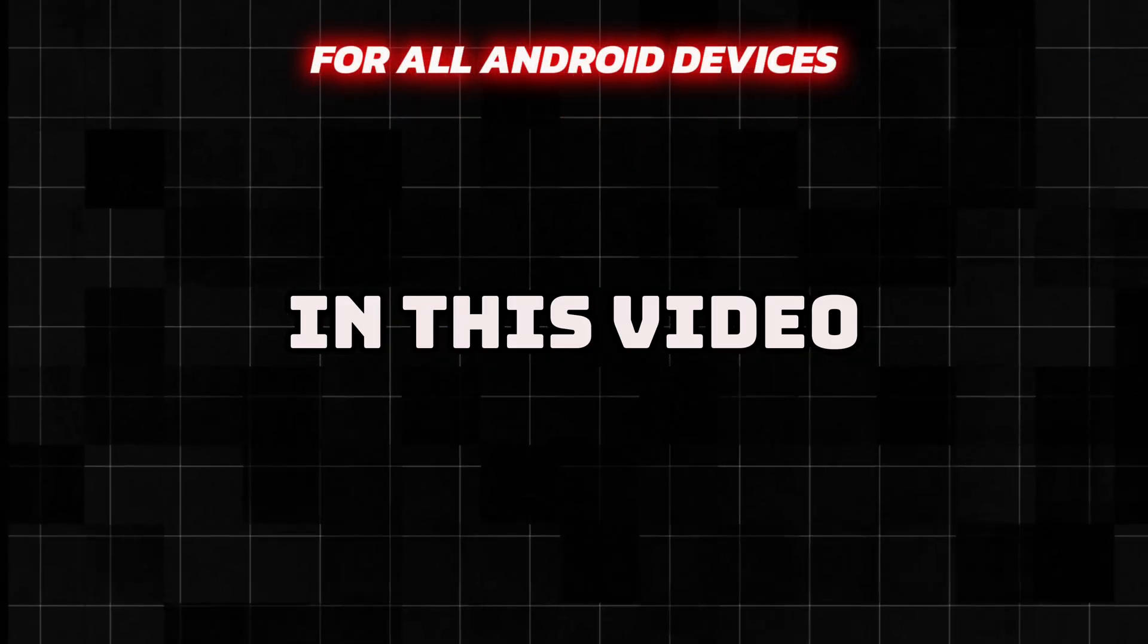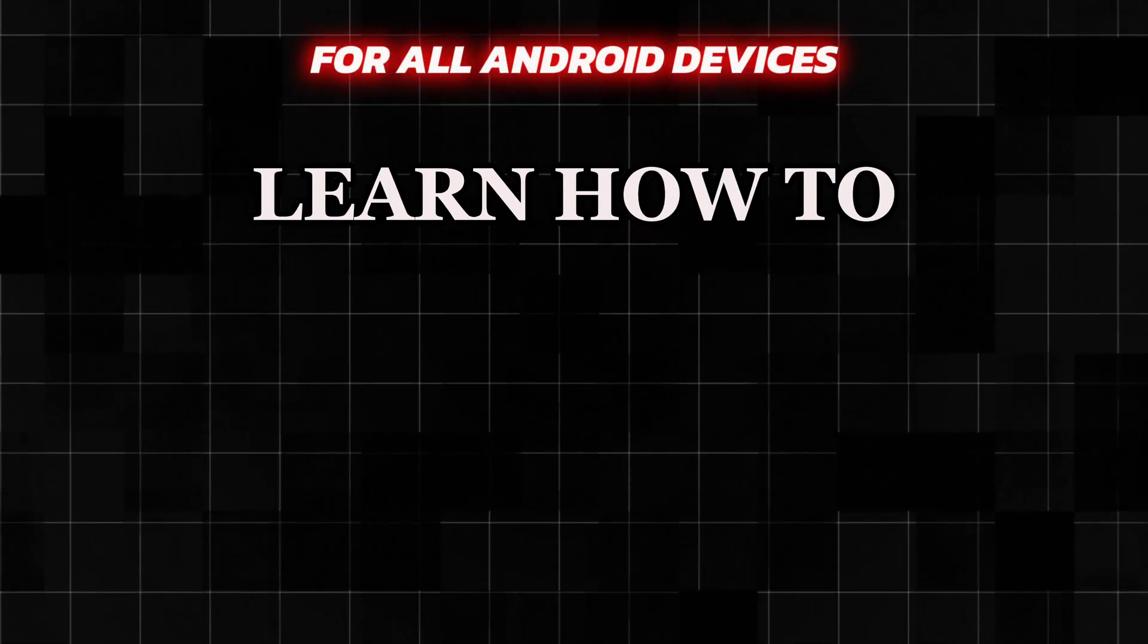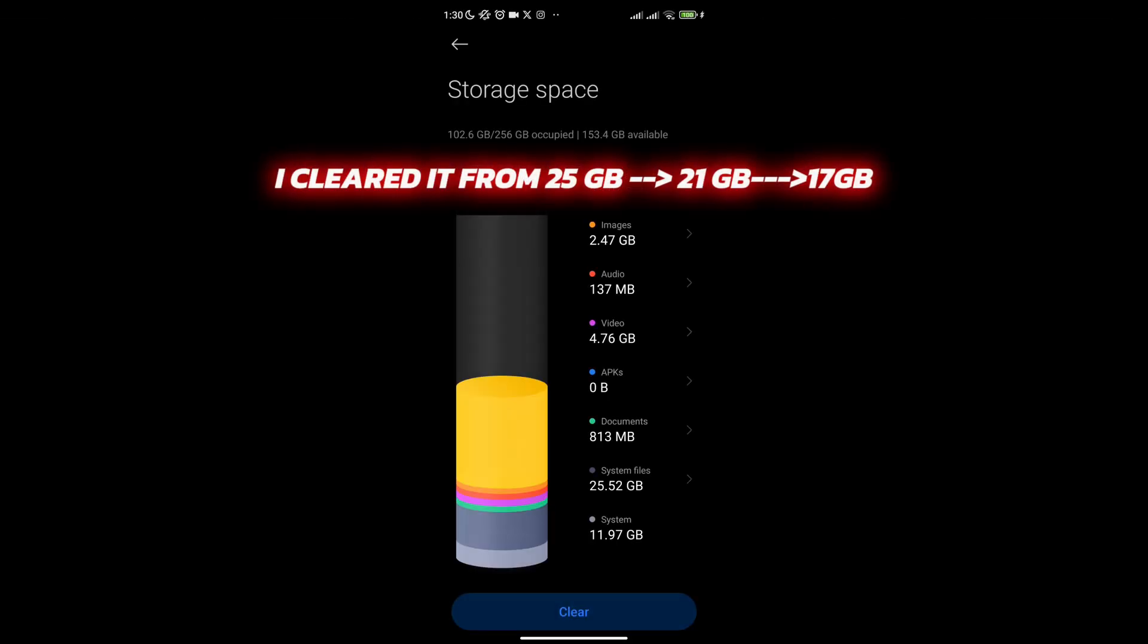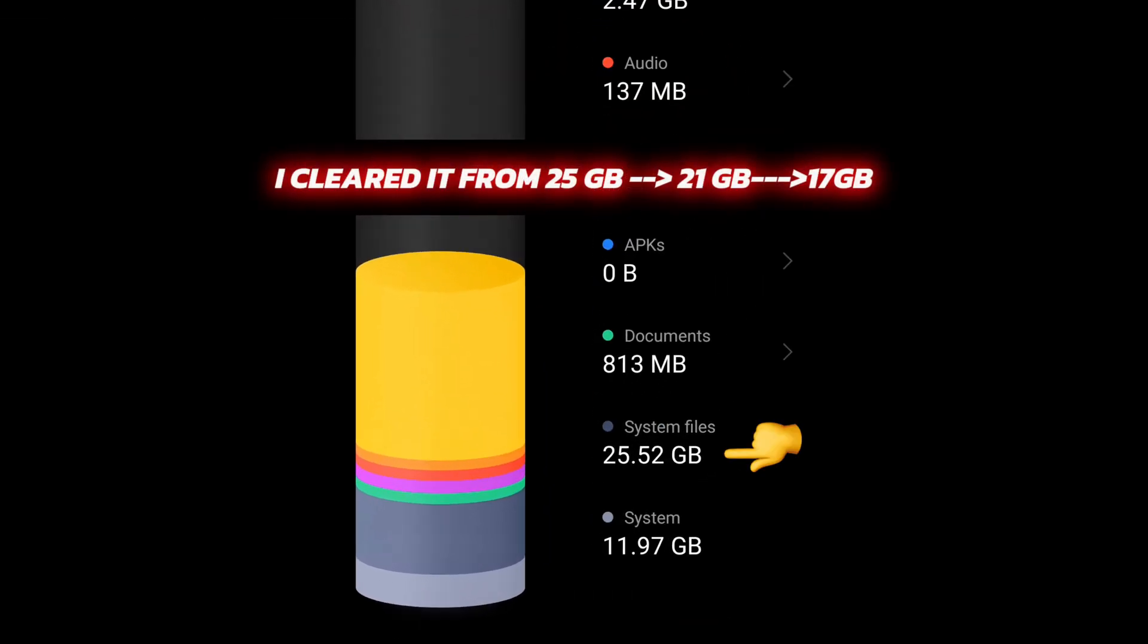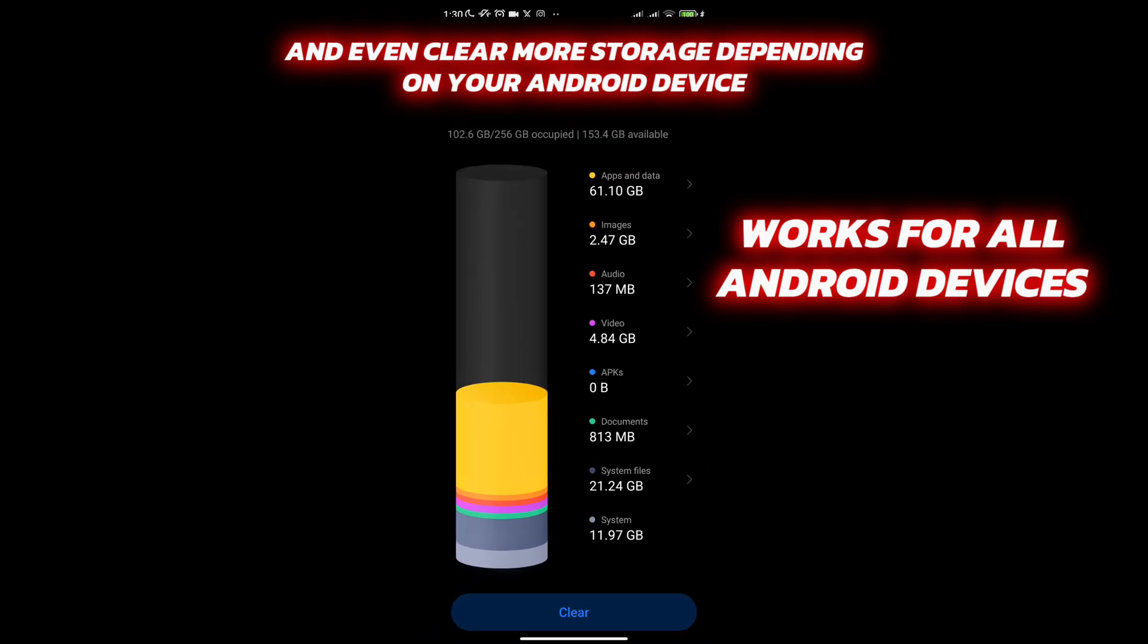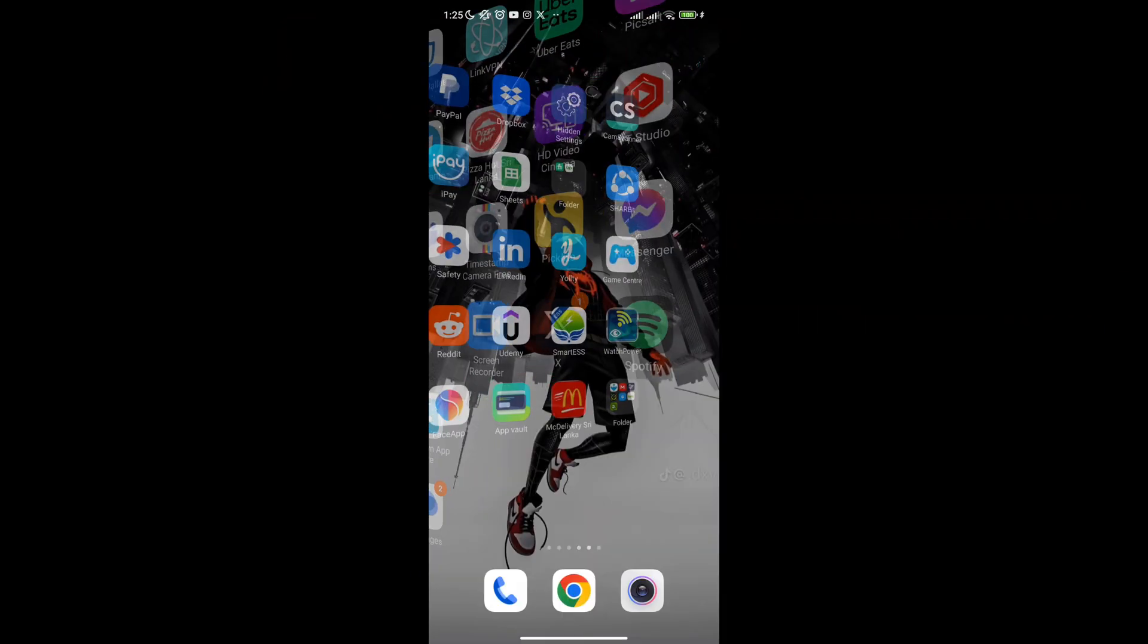In this video, I will show you how I accessed my system files and made it go from 25 GB to 21 GB within a few minutes, and maybe save even more space in your mobile depending on how much excess storage you have.